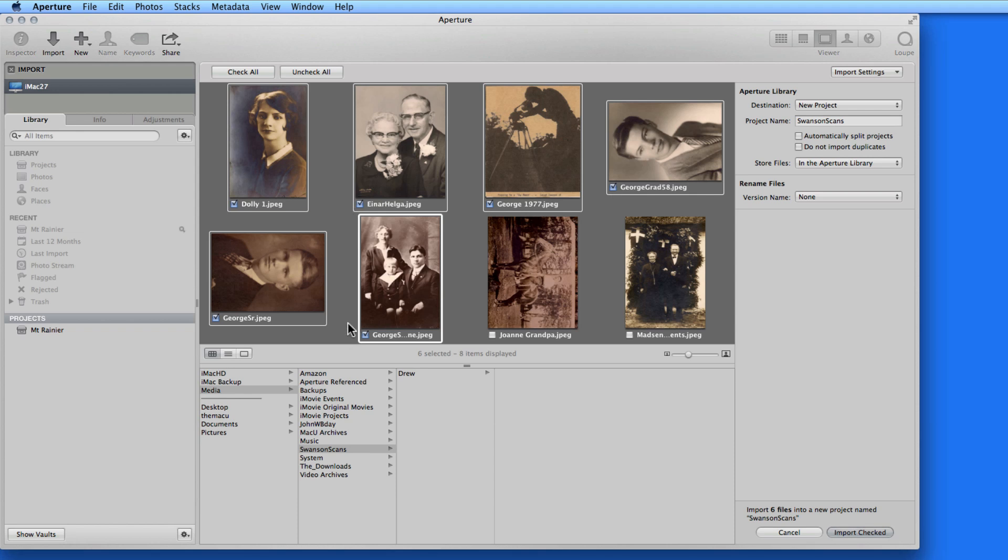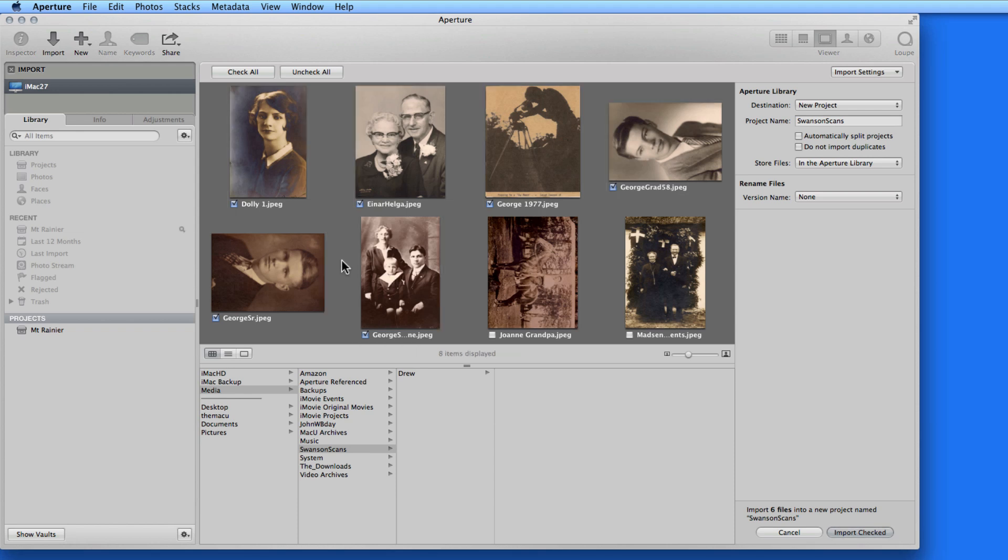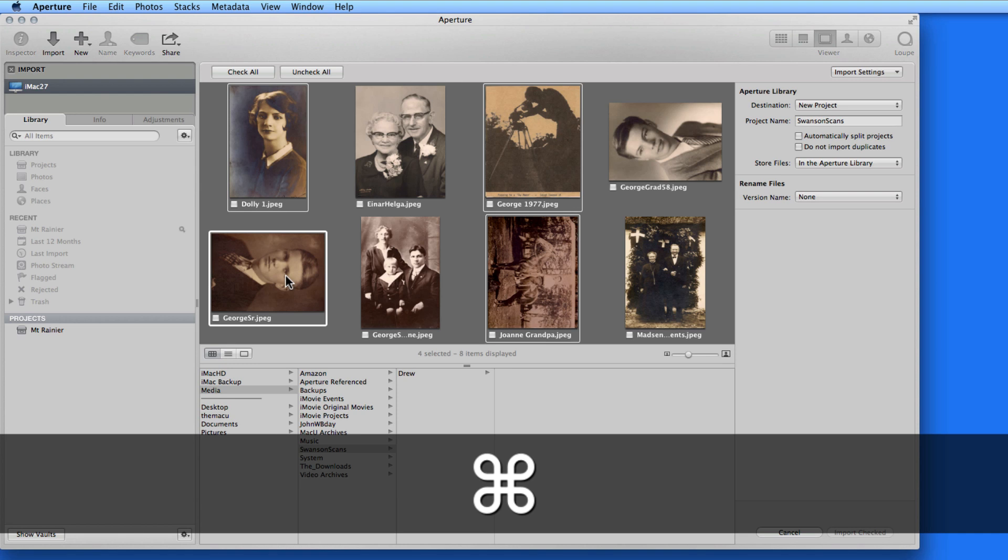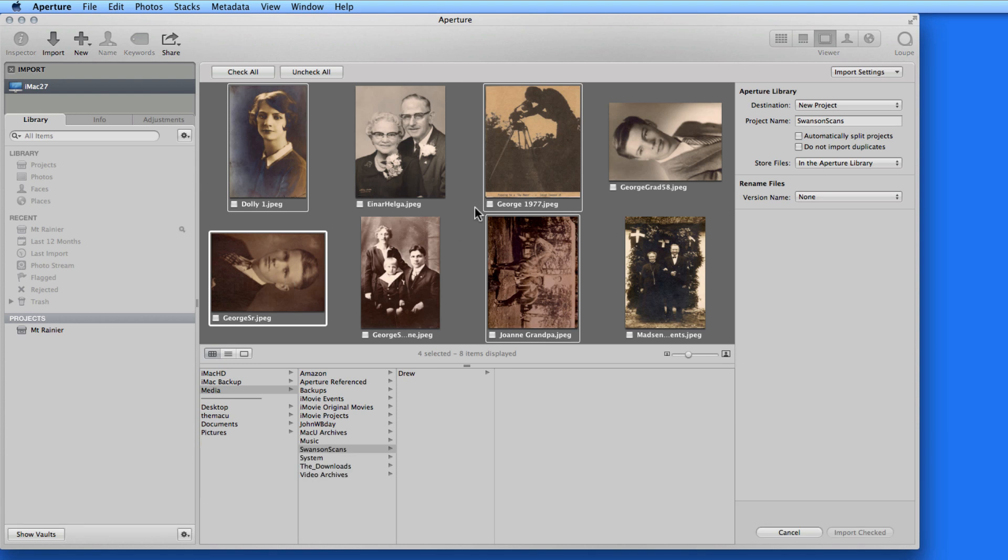I can also use Command Click to make non-continuous selections of images. So I can select one, and then a few others after that while holding down the Command key. Then check one of the selected photos box, and they're available to import.